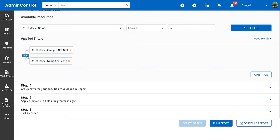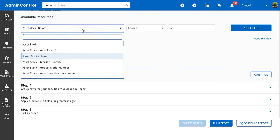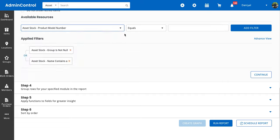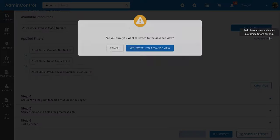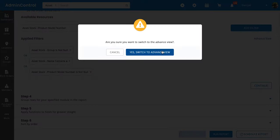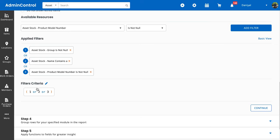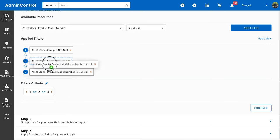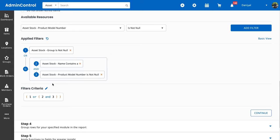Since we have these filters, we also have the ability to apply advanced filters. On a basic level, we can change this AND filter to an OR filter, which means if either one of these conditions is true, show us that particular row. We can also add more filters and go into the advanced view.